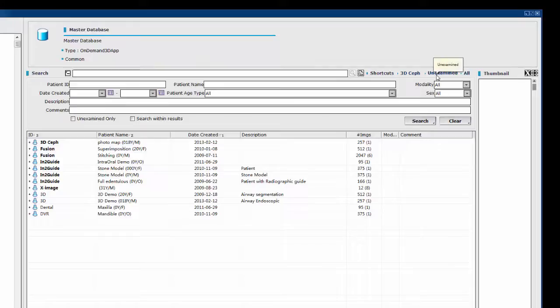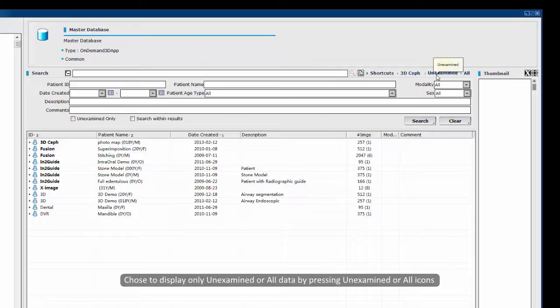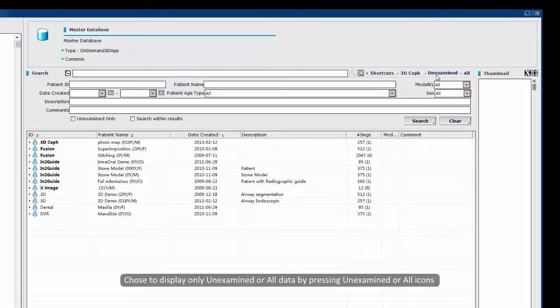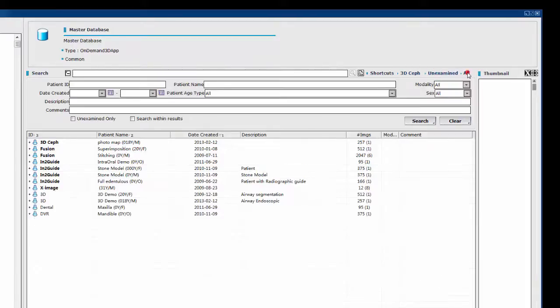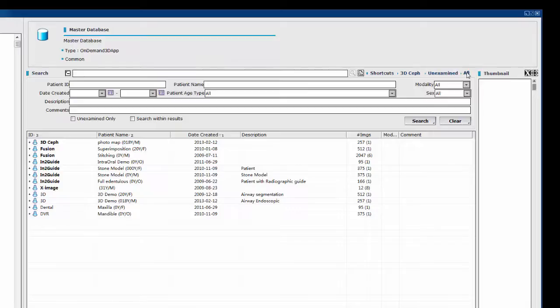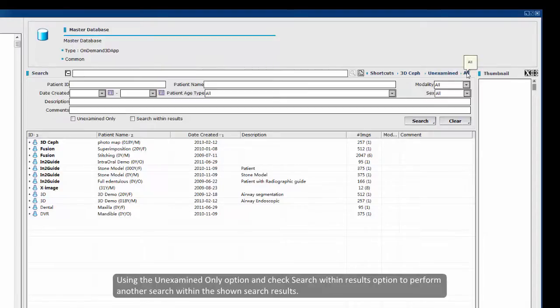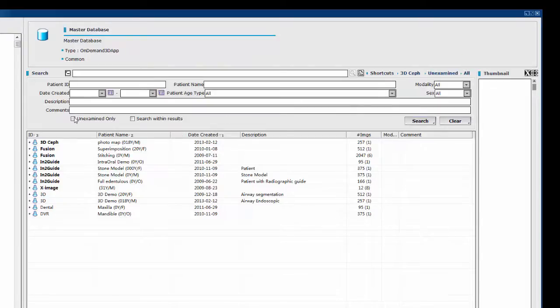Lastly, you can also choose to display only unexamined or all data by pressing the unexamined or all icons on the search bar. The same can be applied to search results using the unexamined only option and check search within result option to perform another search within the shown search results.